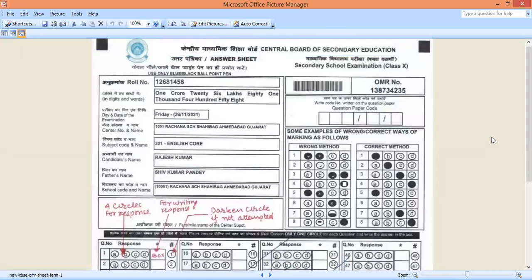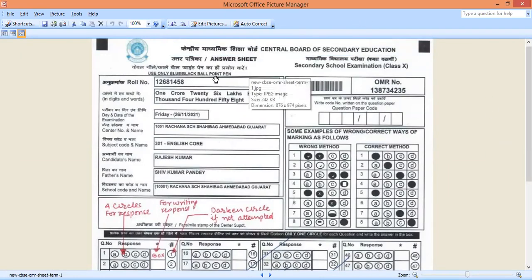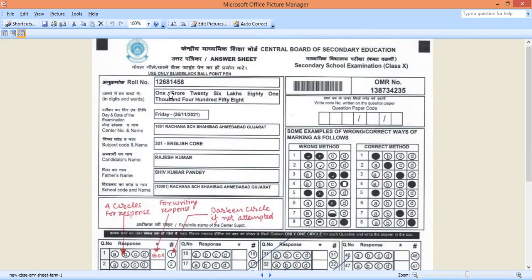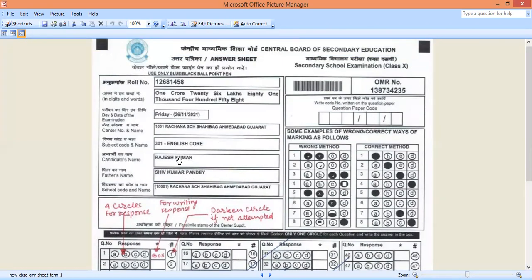Dear children, this will be the OMR sheet which you will be getting. What you have to take care is everything related to you will be filled up. That is, role number will be filled, your role number will be there in digits and in words. Everything, the center number, name, the subject, candidate's name, father's name, school code and name. The most important thing is that you have to check all these particulars. You have to check from your admit card.